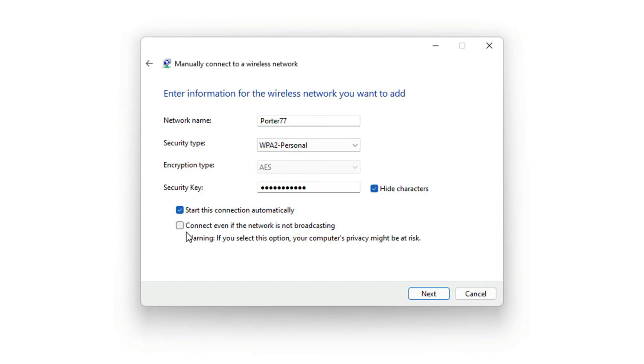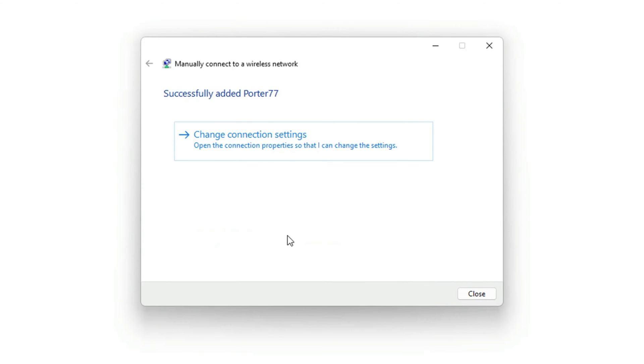Type in the password. And then I want you to click Connect even if the network is not broadcasting, so check that box there. And then click Next to take you to the next screen. And then it says successfully added and then the name of your wifi network.